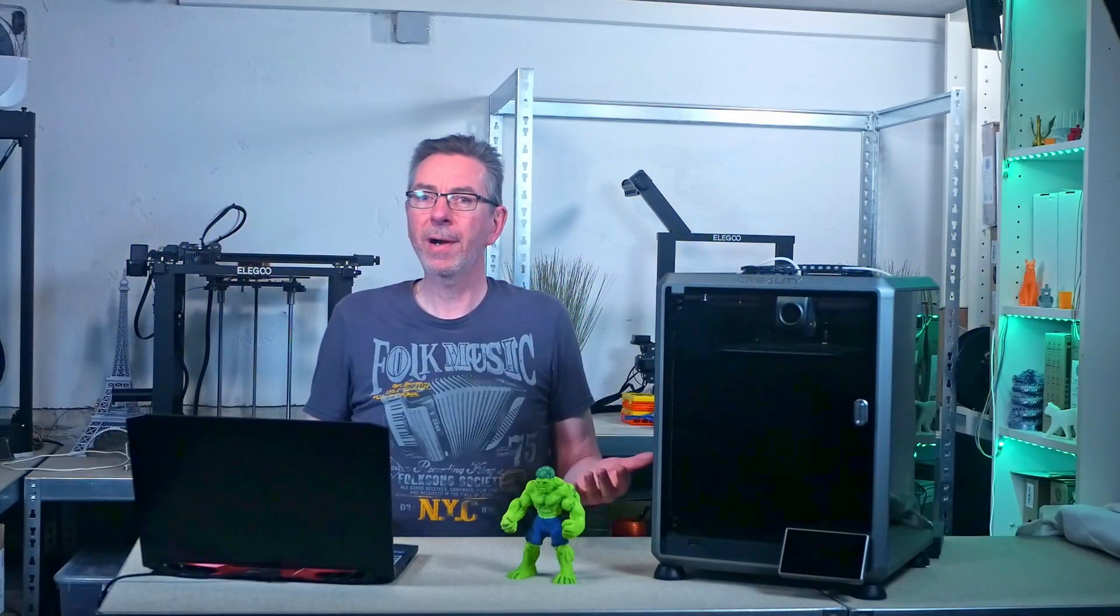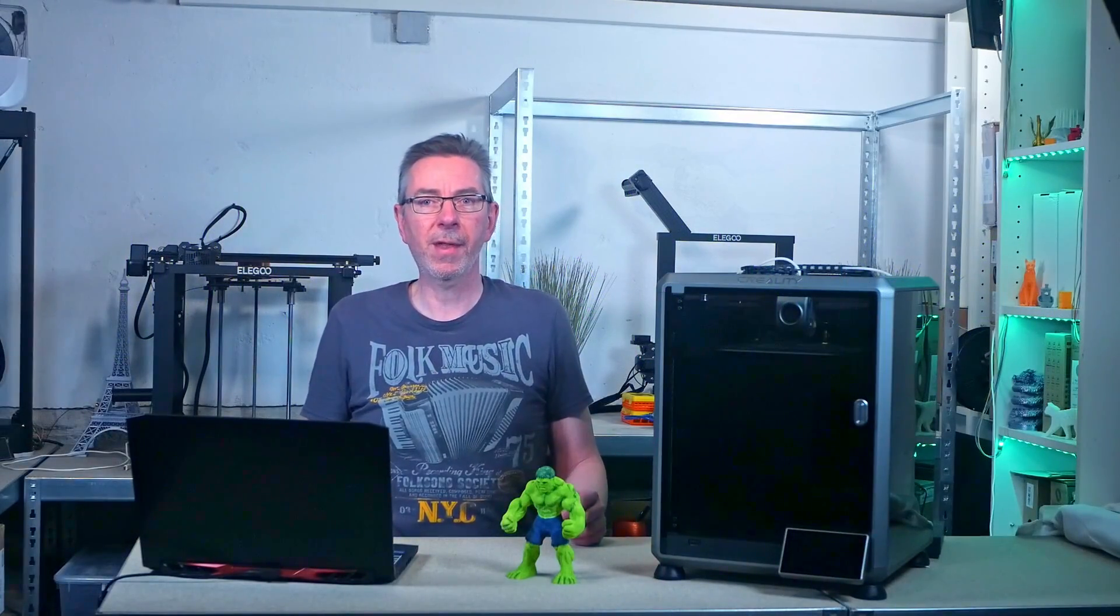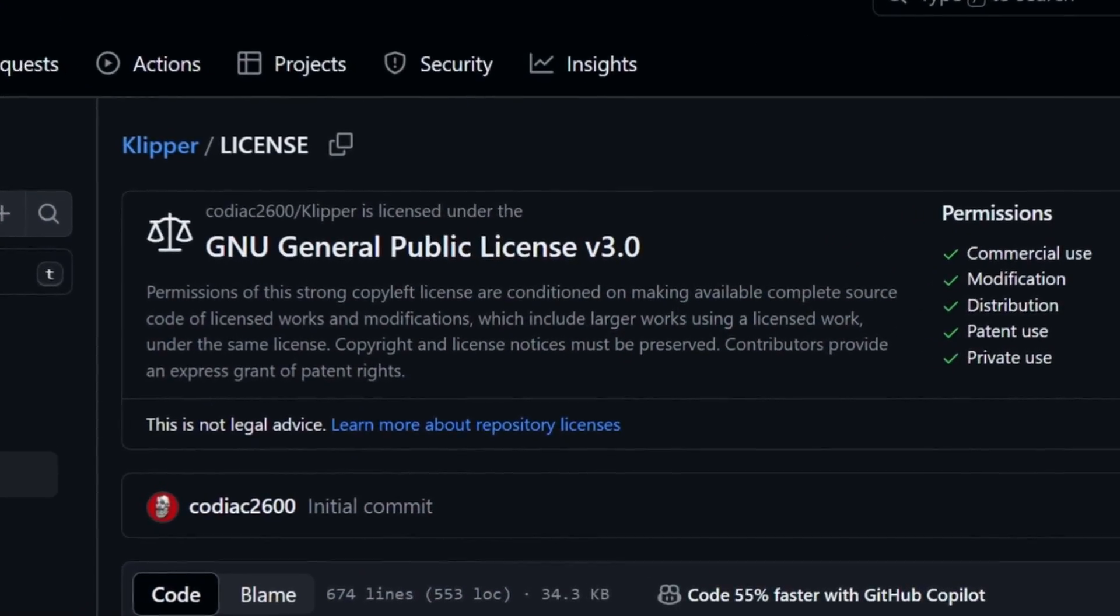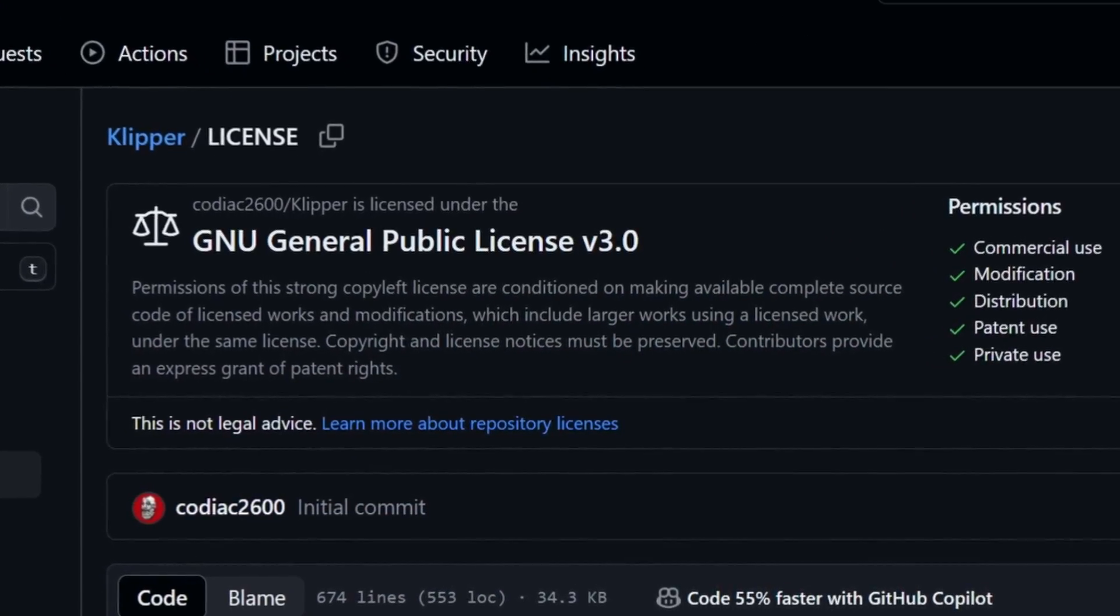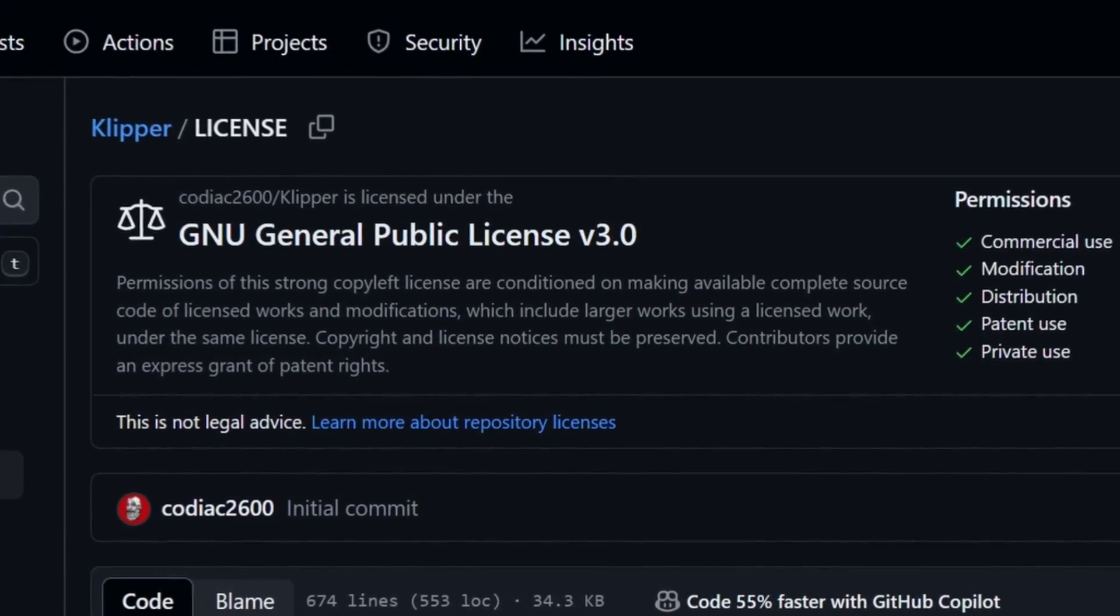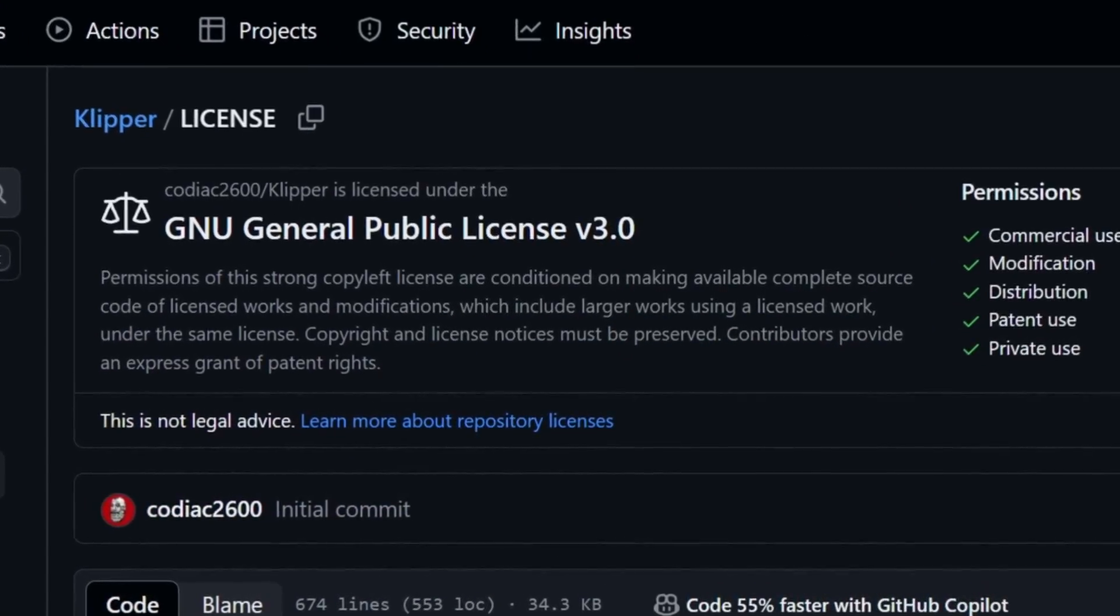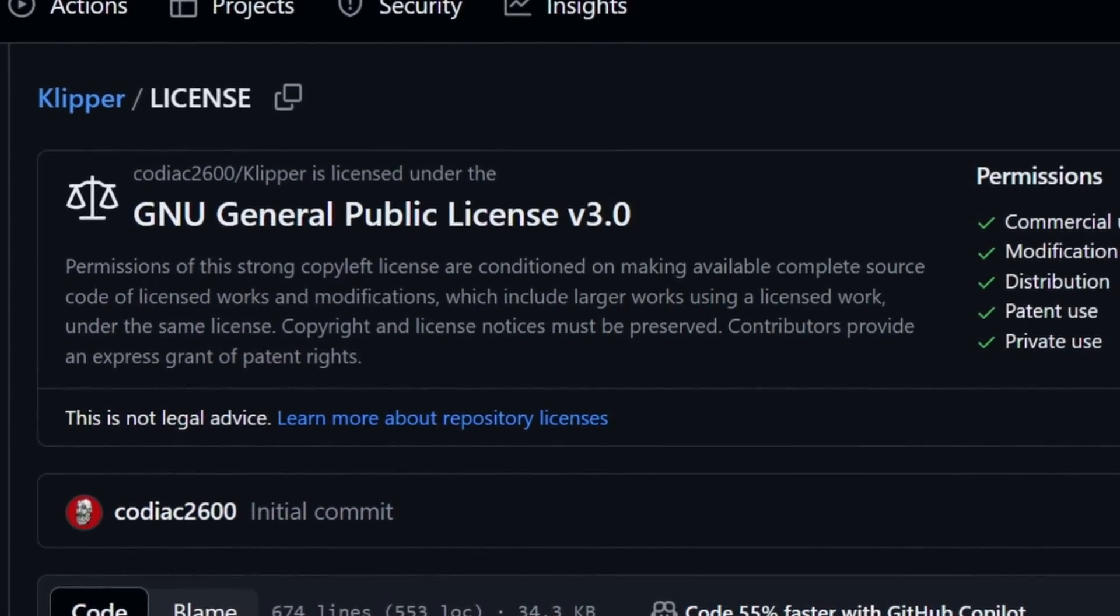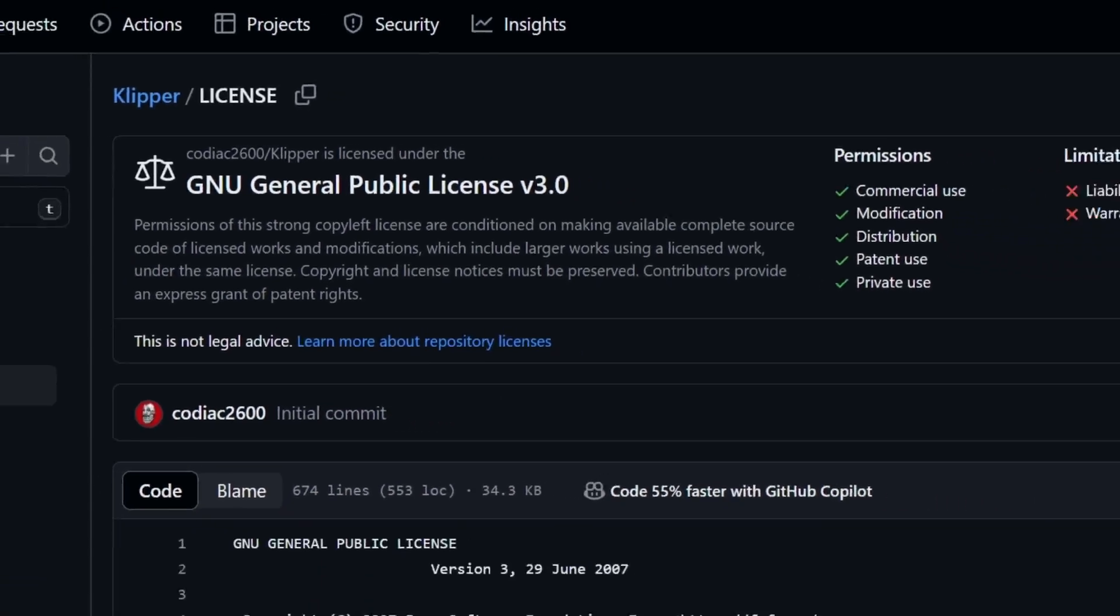However, though Creality has released their Clipper firmware on GitHub and thereby followed the license under which Clipper is licensed, it doesn't automatically give you the real Clipper experience. Out of the box, all K1s are operated by Creality OS.